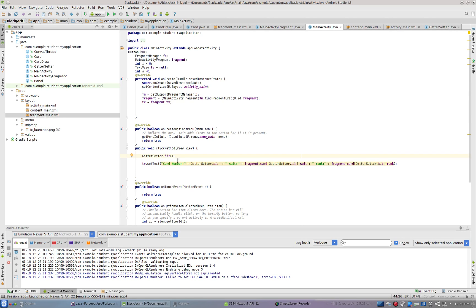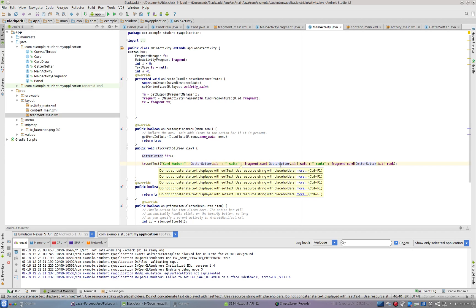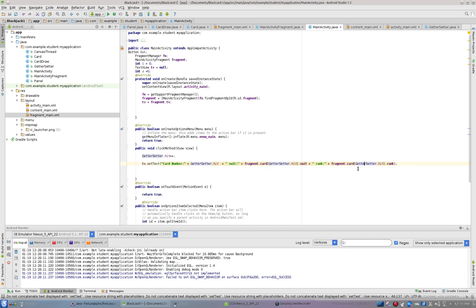So when you hit it the first time it starts at one — because it would be zero, one, two — so the first time you hit it would be the third card. Then we're going to set the TextView to card number getter setter hit, and use getter setter hit to determine which card we're showing. Make sure you have that set up — pause and get that done.